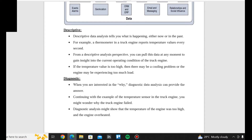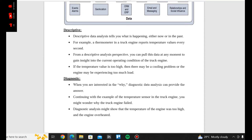For example, if we have a truck engine — that truck engine has a thermometer. We have the reports of that thermometer showing temperature values. We will take a descriptive analysis. You can apply this data at any moment to gain insight into the current operating condition. So at any moment you gain insight into the current operating condition and are able to do a descriptive analysis.